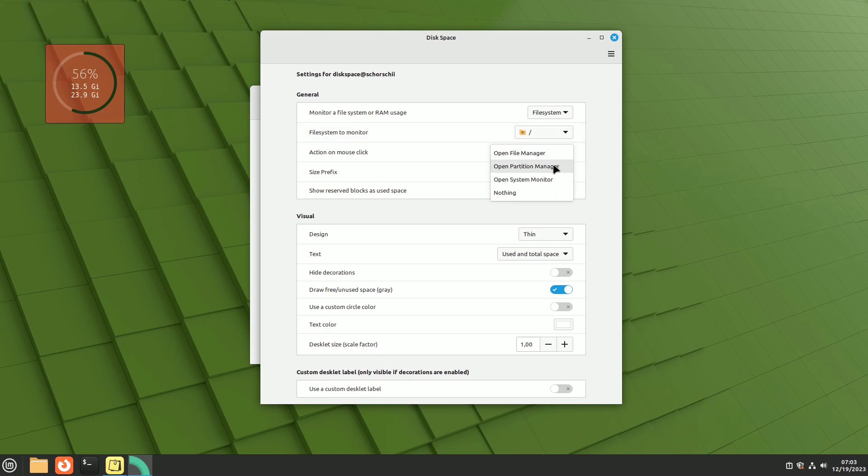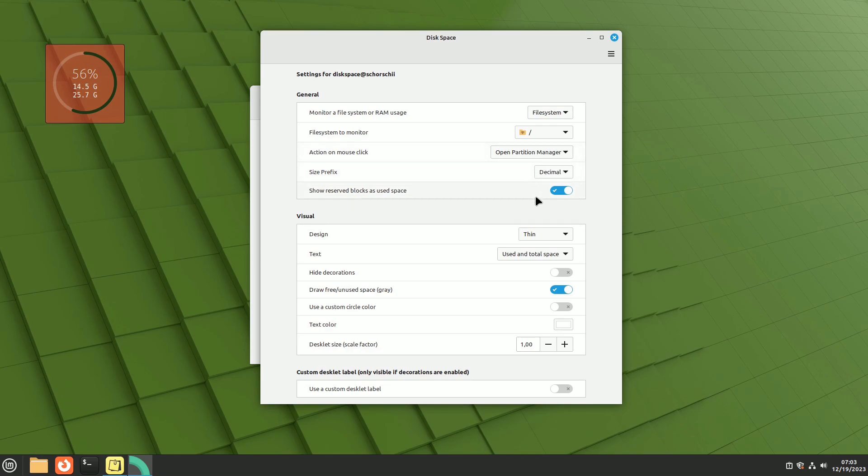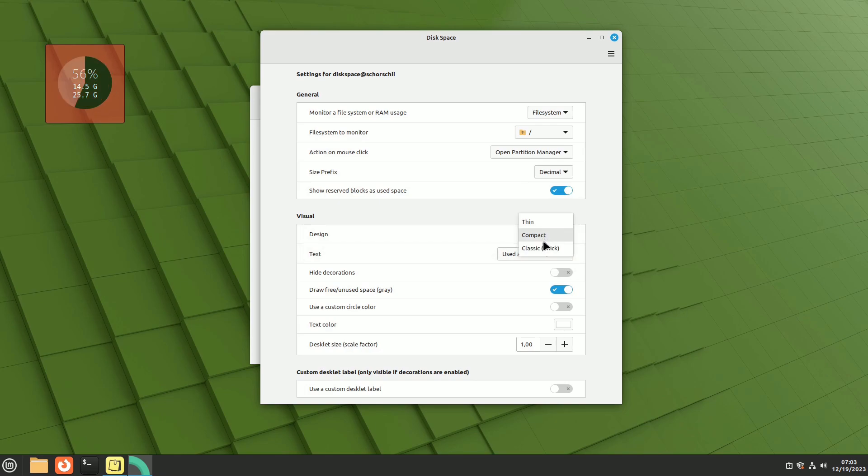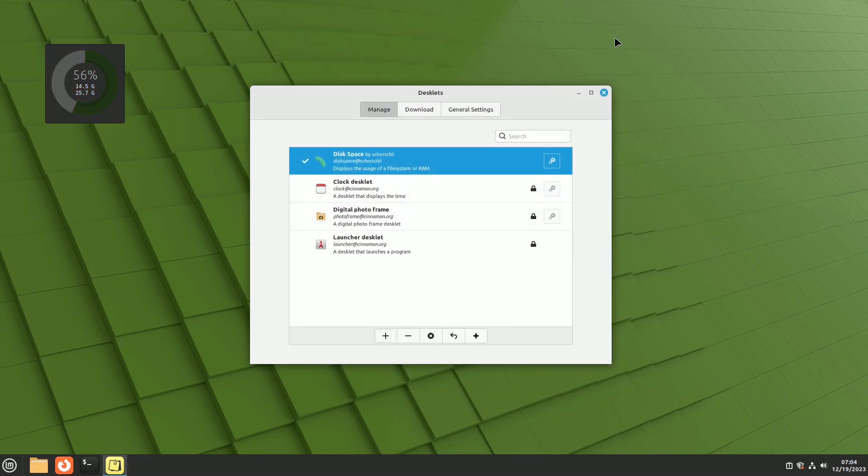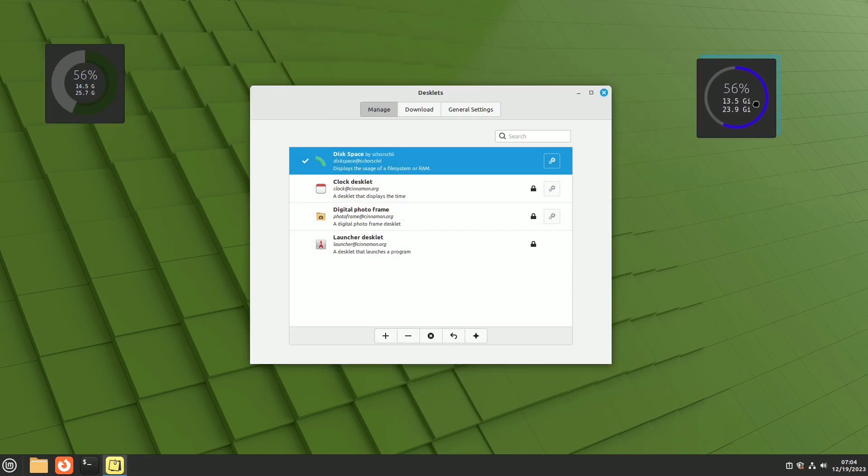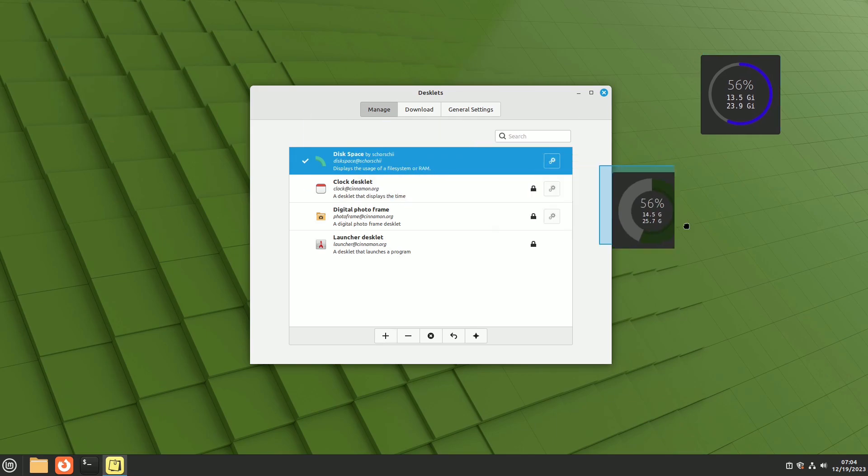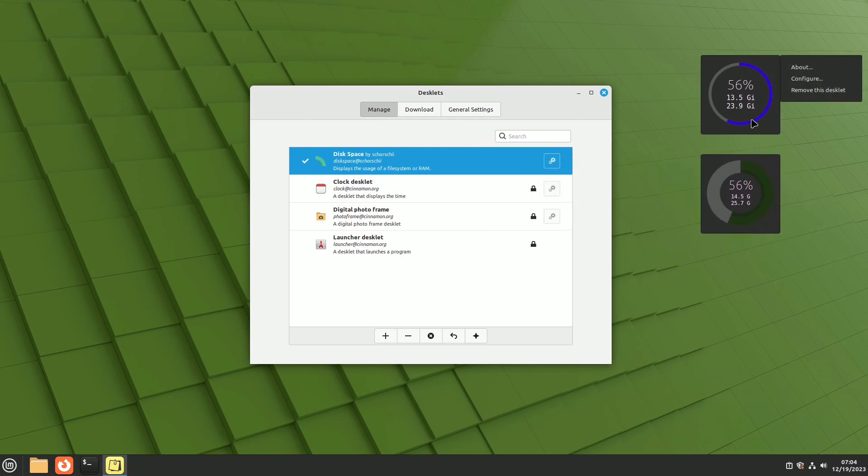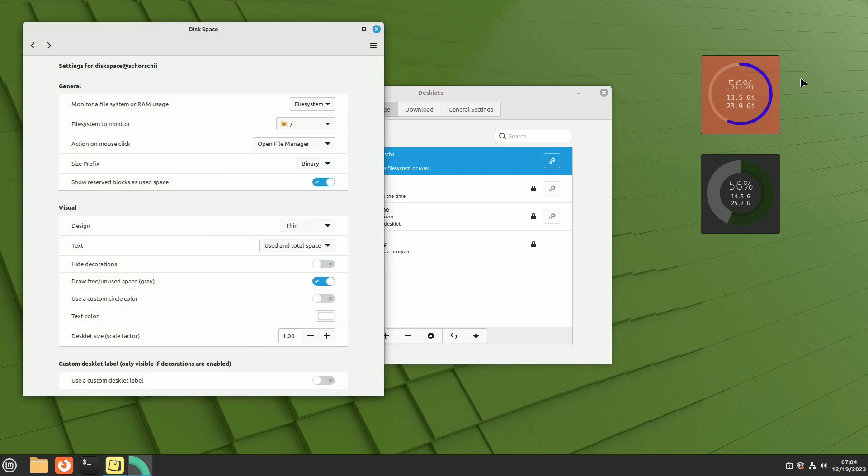You can tweak settings to monitor different partitions, RAM memory, or swap file size. The desklet also allows you to assign actions like opening the file manager, partition manager, or system monitor. What's cool is that you can add multiple desklets to your desktop, each independently editable with a right-click, providing a way to keep track of various information simultaneously.